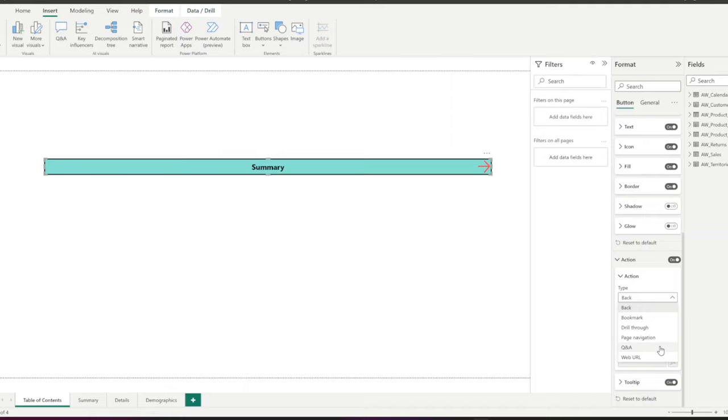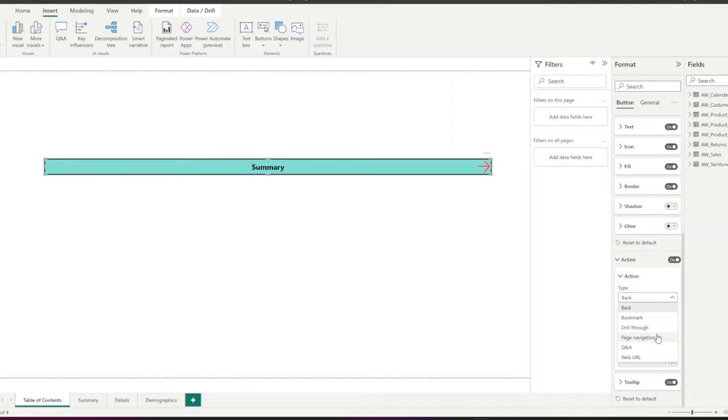Q&A opens a Q&A explorer window. Web URL opens a web page in a browser. Page navigation, which is what we want to do, navigates the user to a different page within the report.